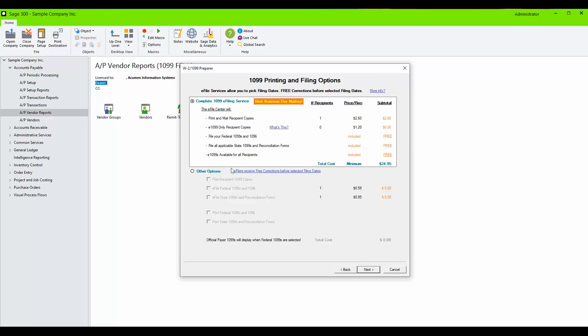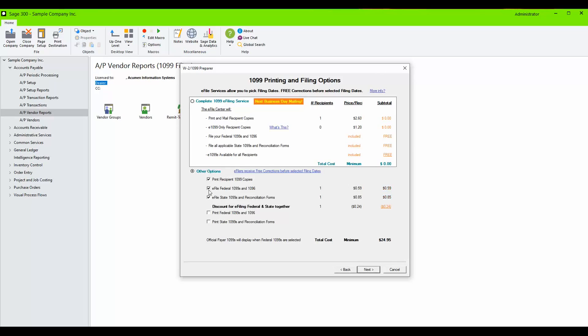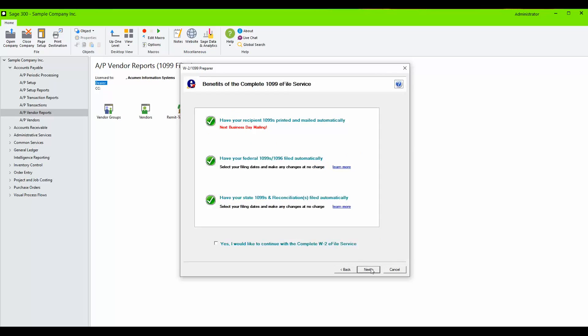Otherwise, you may click on Other Options and check the box for free recipient 1099 copies. Remove any checkboxes with e-file to avoid any additional fees. Click Next.